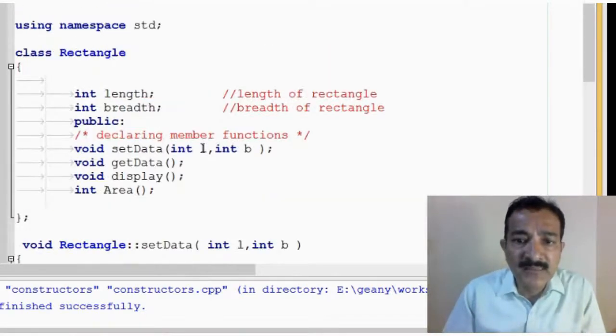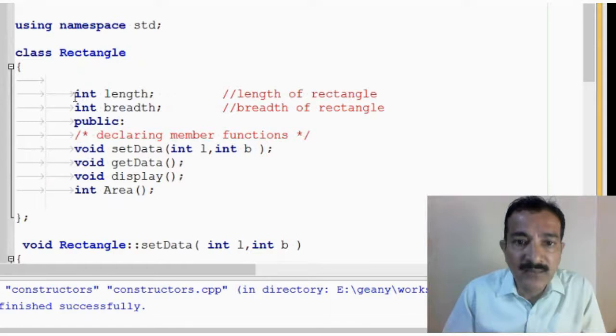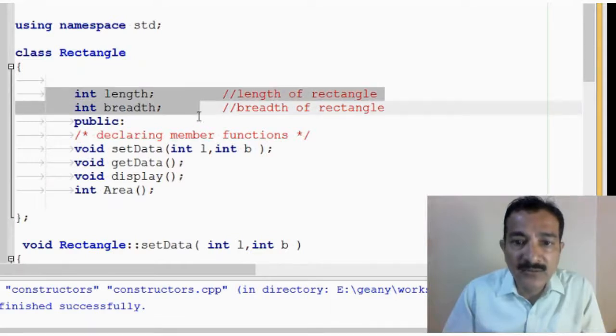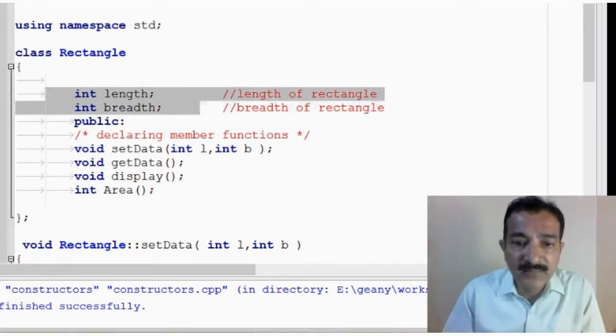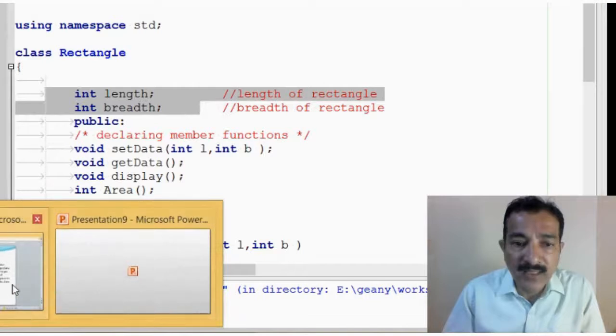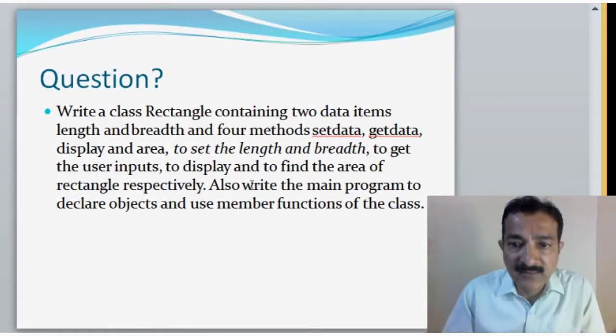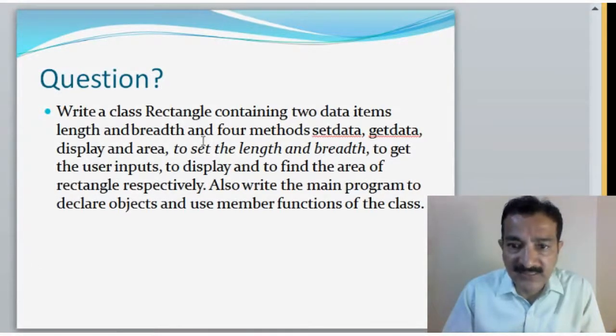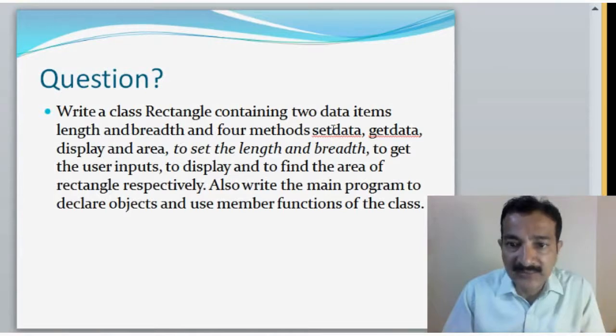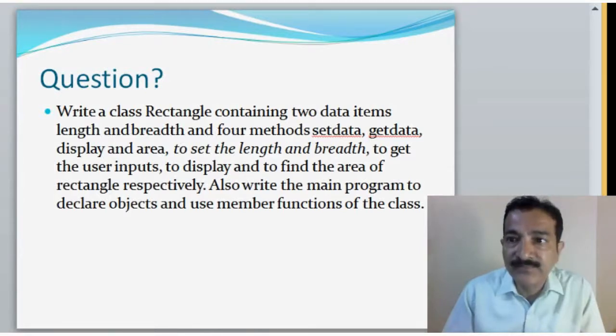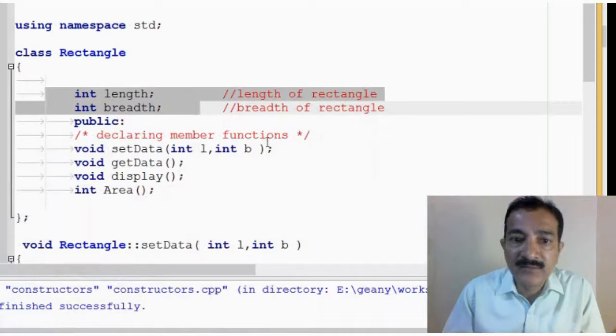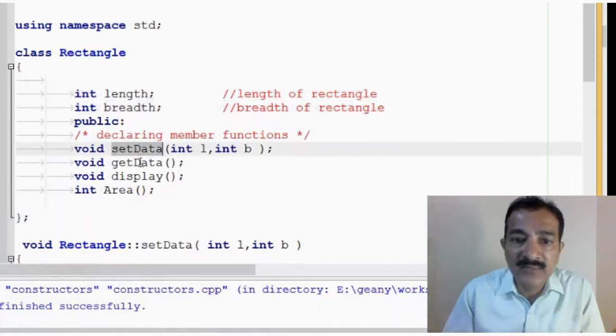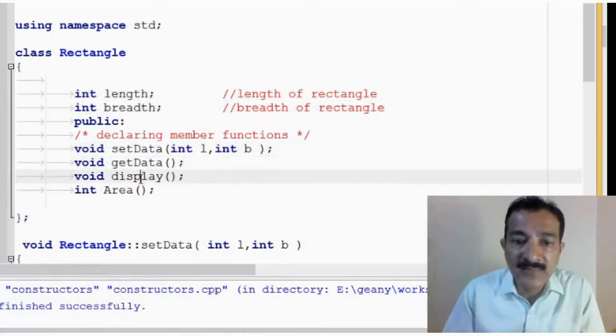So, you can see here, I have created two data items, length and breadth as expected, and four methods: setdata, getdata, display and area.